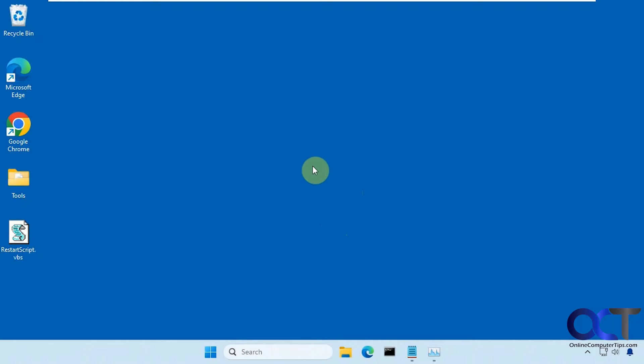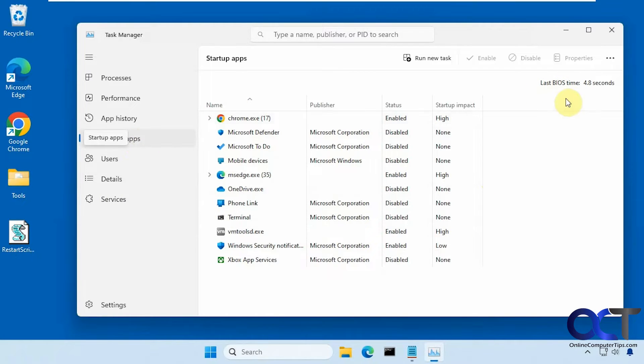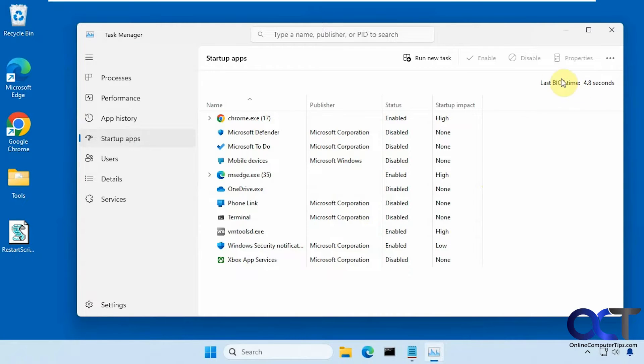So you might know if you go to Task Manager, you can see your last BIOS time under the startup app section here. But that's just telling you how long the computer took to initialize the BIOS or UEFI to then load the operating system. It's not going to be the total boot time of your computer.